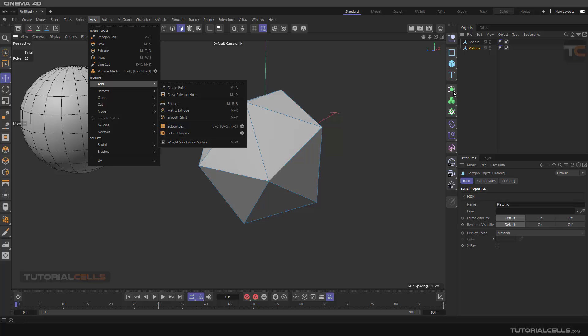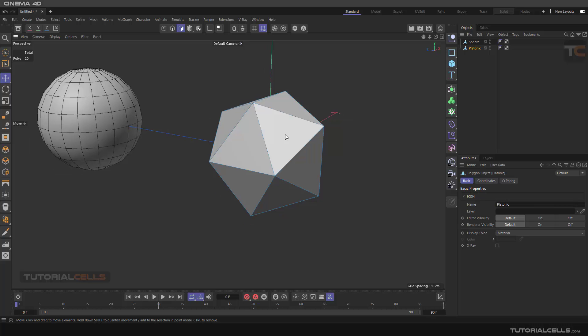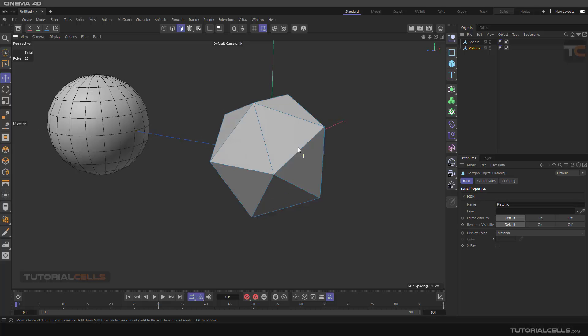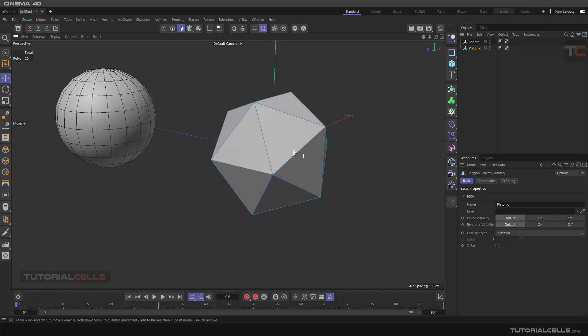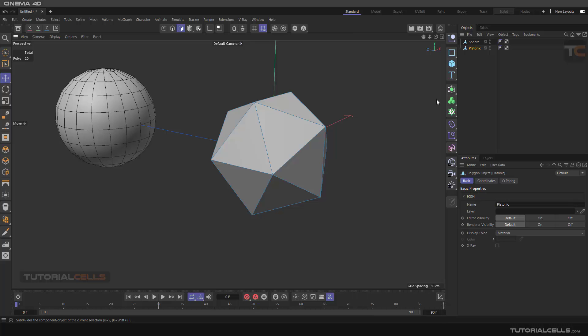When I explained the subdivision surface tool, you can refer to that. That is real subdivision. But here you can add polygons. For example, if you need more polygons for this edge and need these hard edges, you can right-click and subdivide. Before that, click on this gear to open its settings.